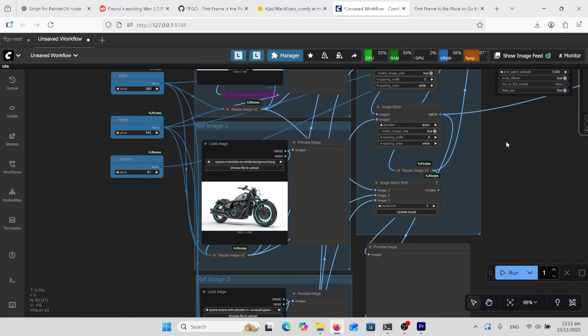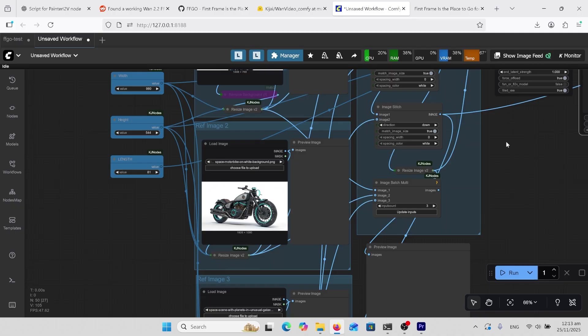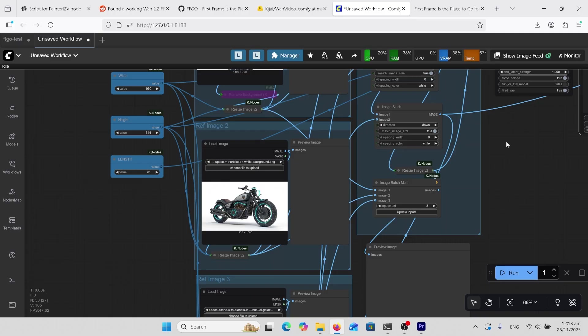So for these multiple image reference to video generations in 1.2.1 we've got Phantom Skyreels A2 and Vase. But for 1.2.2 we've only got FunVase which isn't the official Vase 2.2. And now we've got this. The bind weave is also for 1.2.1 which has just come out and I'm going to do a video on that soon. And that does a lot of other things but actually for 1.2.2 this is the best we've got for multiple reference image.